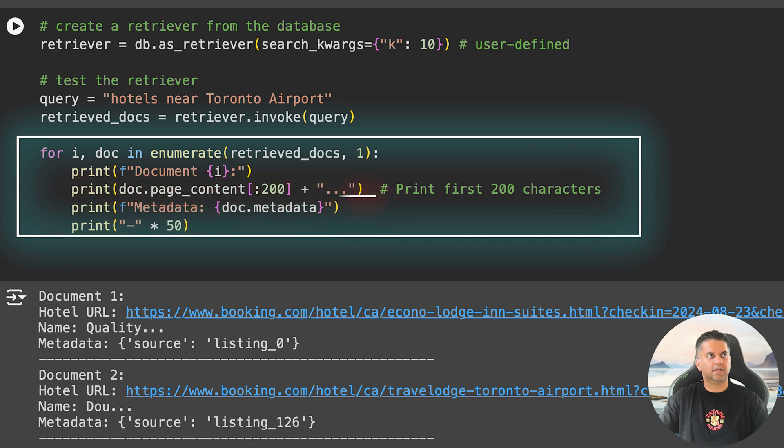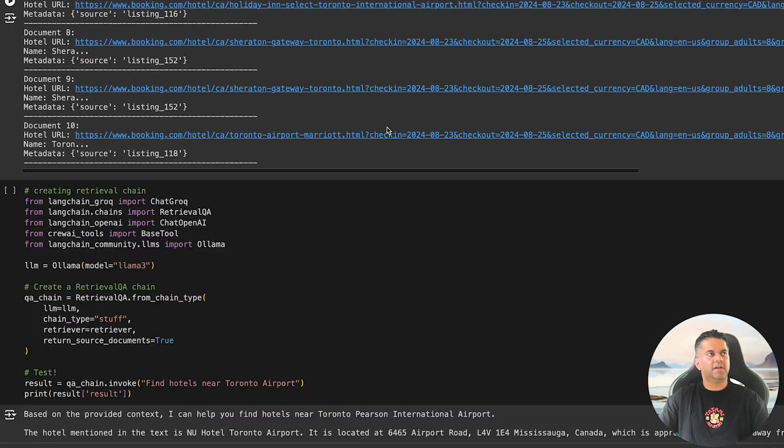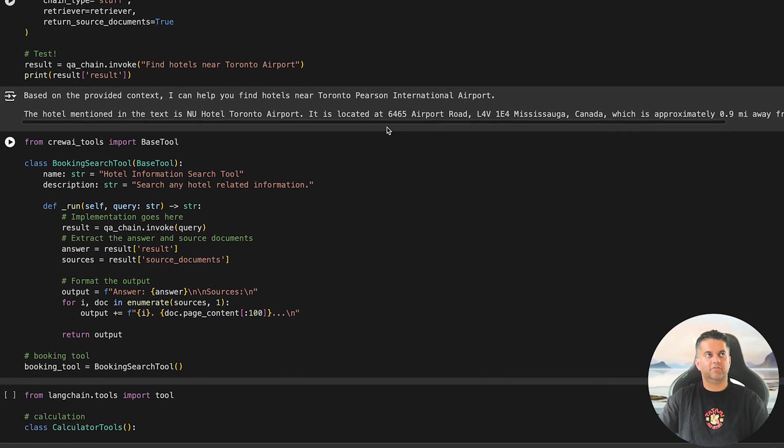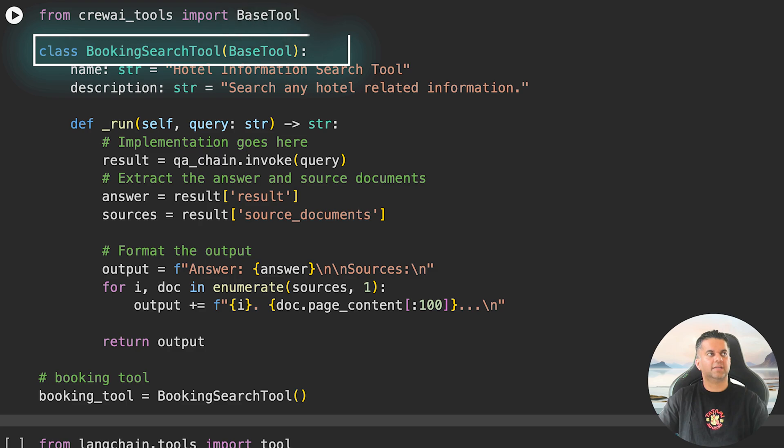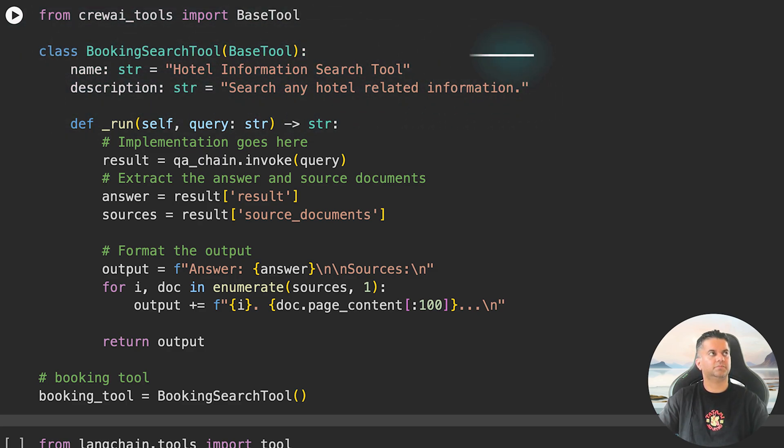The retriever processes this query and returns the top 10 matching documents. For each document, we print the first 200 characters of its content as a preview along with its metadata. This helps us confirm that the retriever is working correctly and pulling correct information. Now we will create our own custom search tool for hotel information.